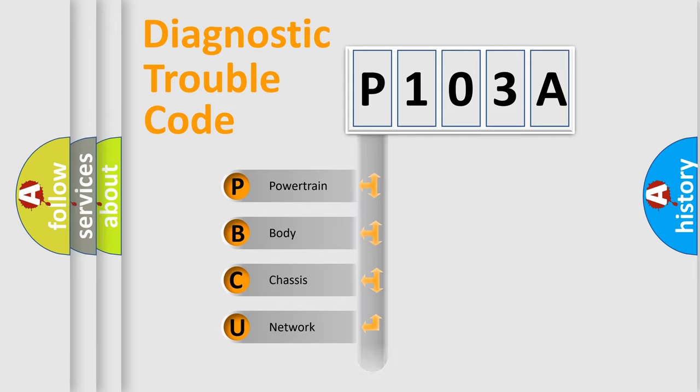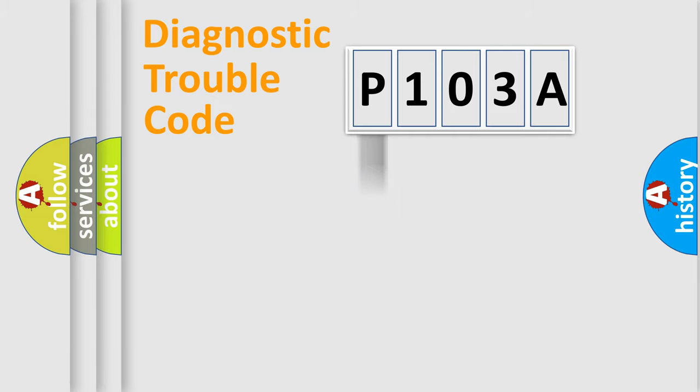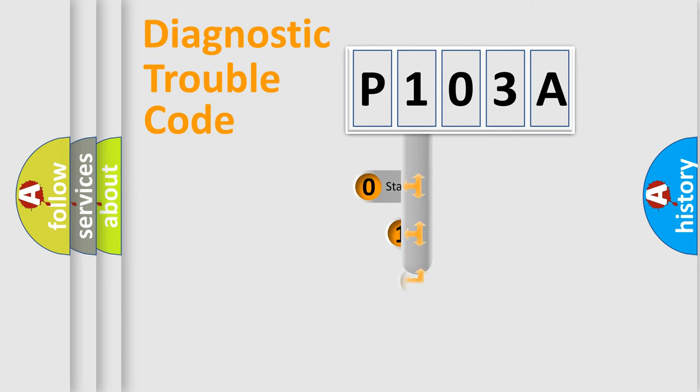Powertrain, Body, Chassis, Network. This distribution is defined in the first character code.